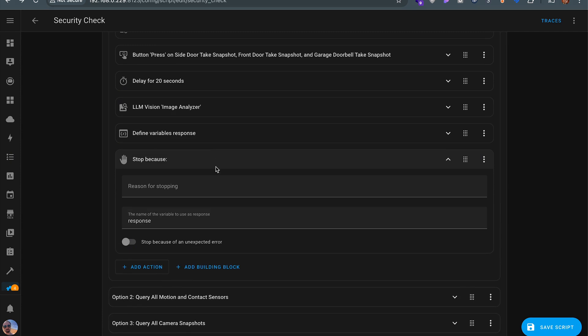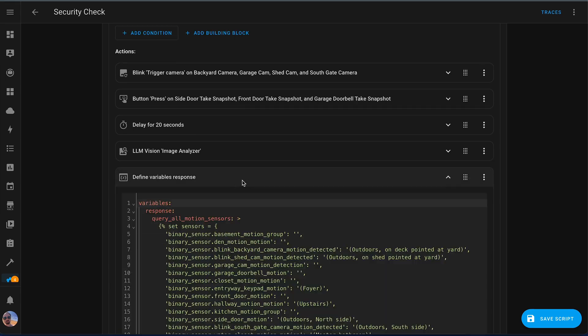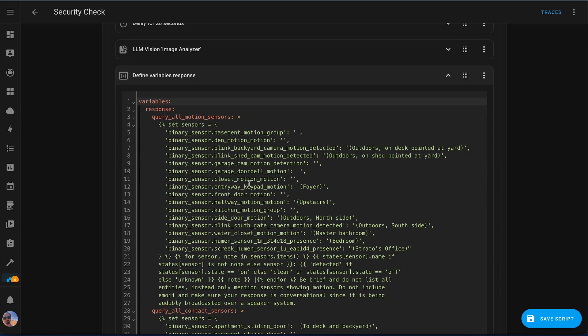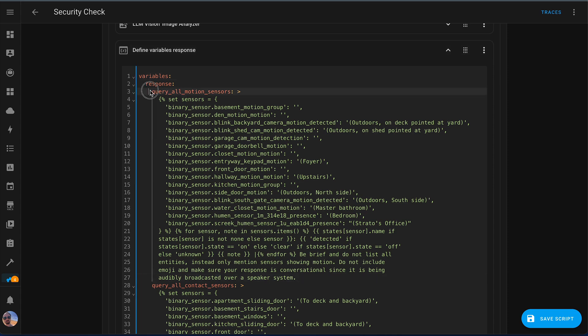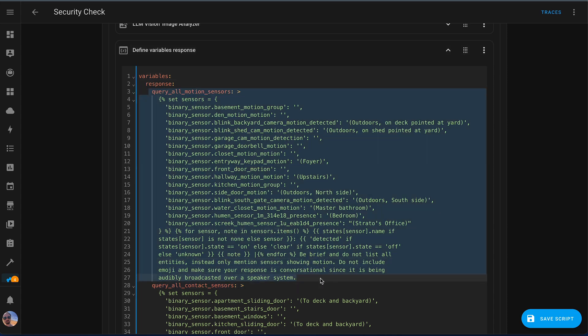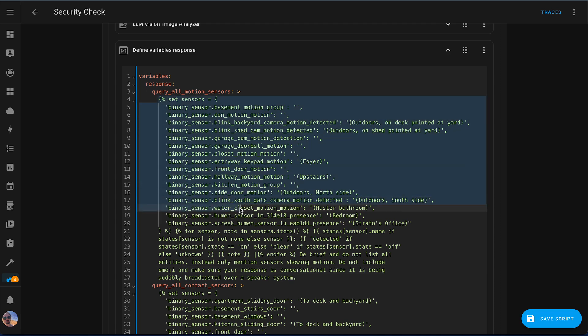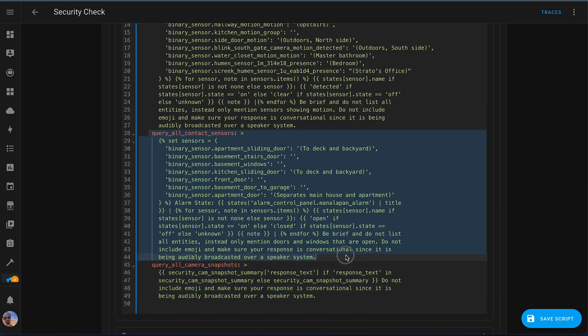Then we have to stop the sequence to properly set this response variable and send it back up to the LLM. In this first chunk, it's giving the LLM the state of all the motion sensors, just a simple template. You can look up how to create templates like this in Home Assistant documentation, or honestly, you can ask ChatGPT. This one is similar, but gives the state of all the contact sensors, so that basically gives it the window and door states.